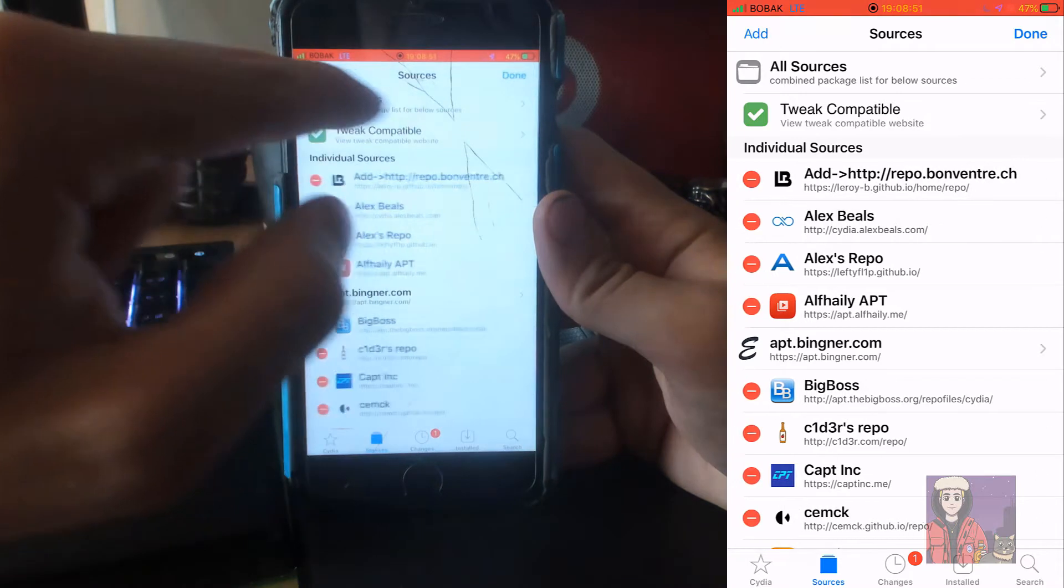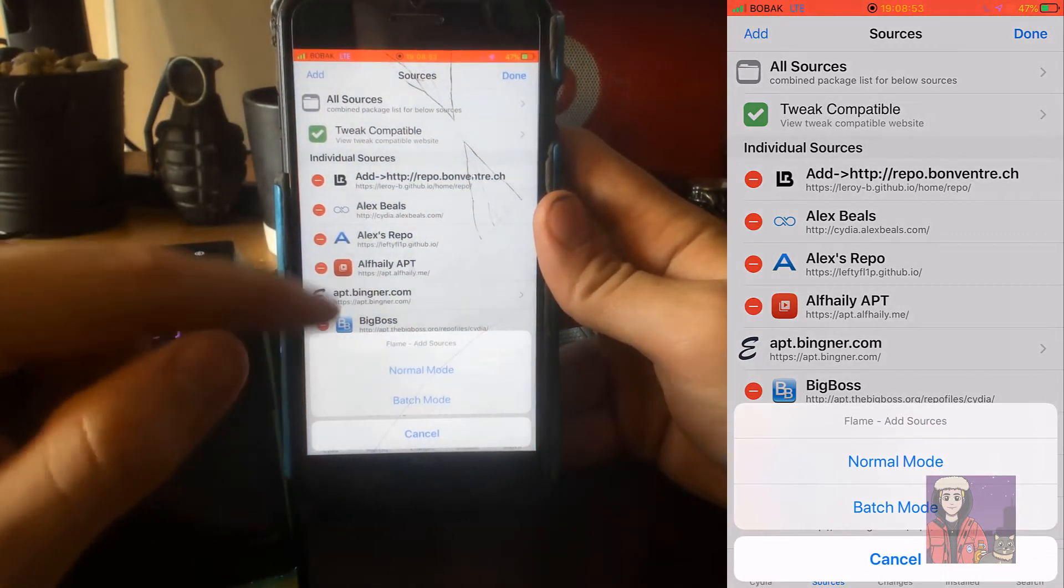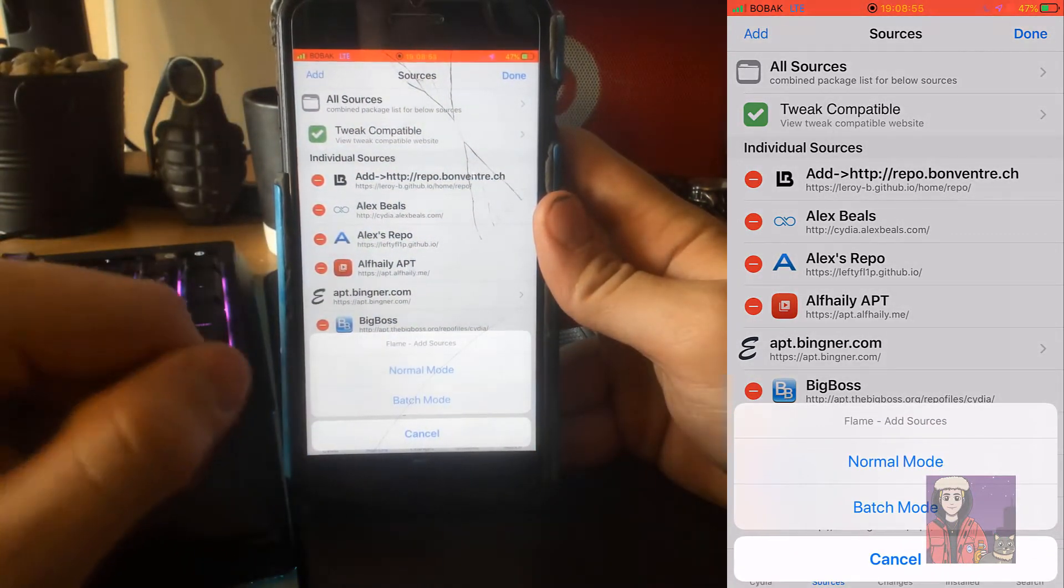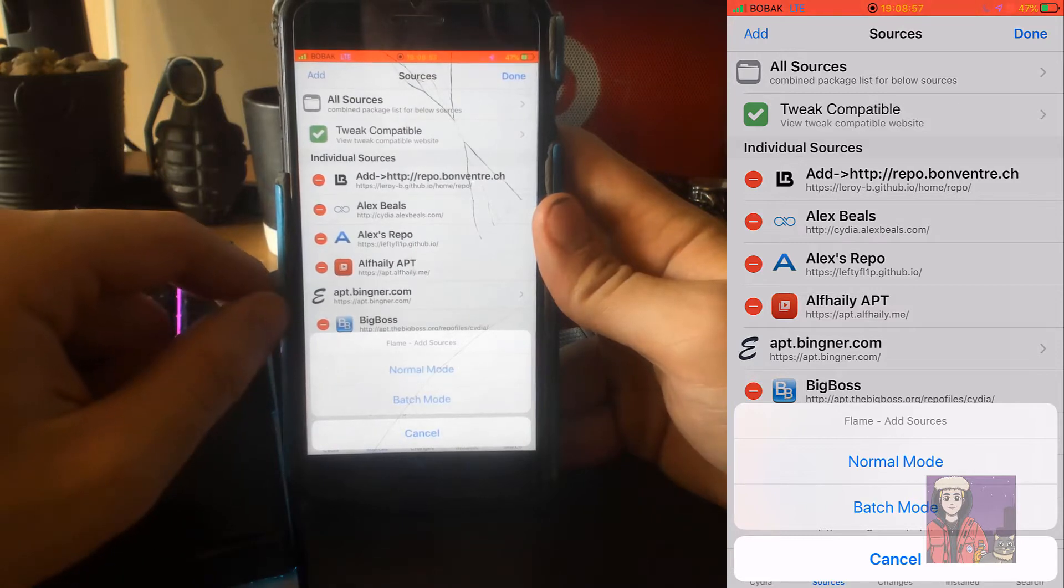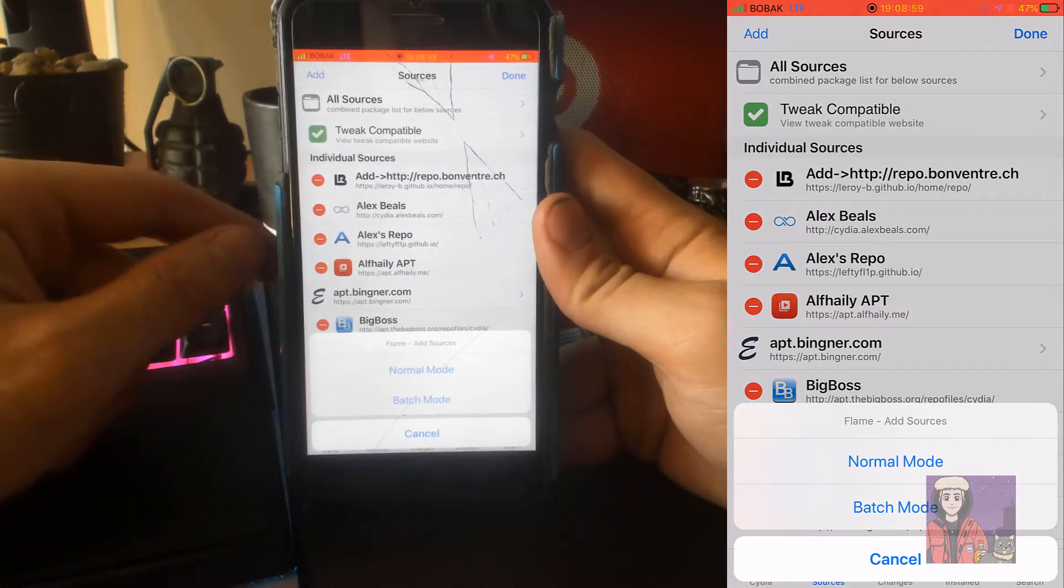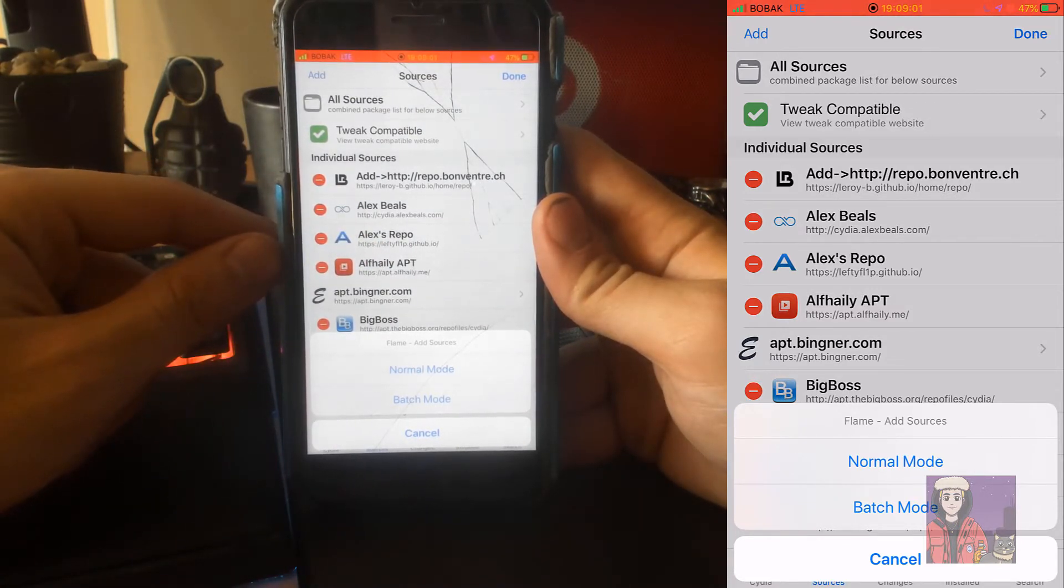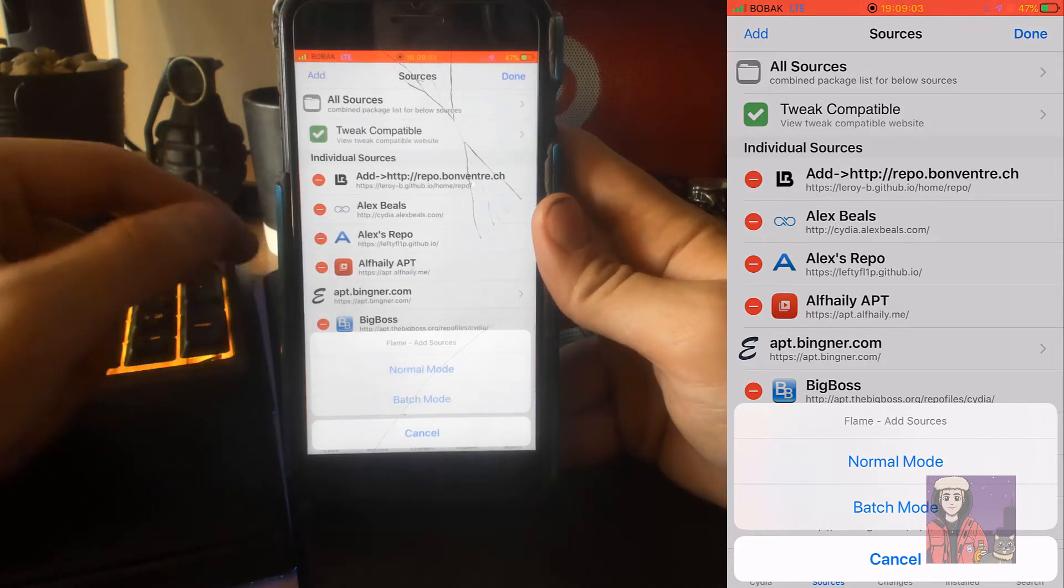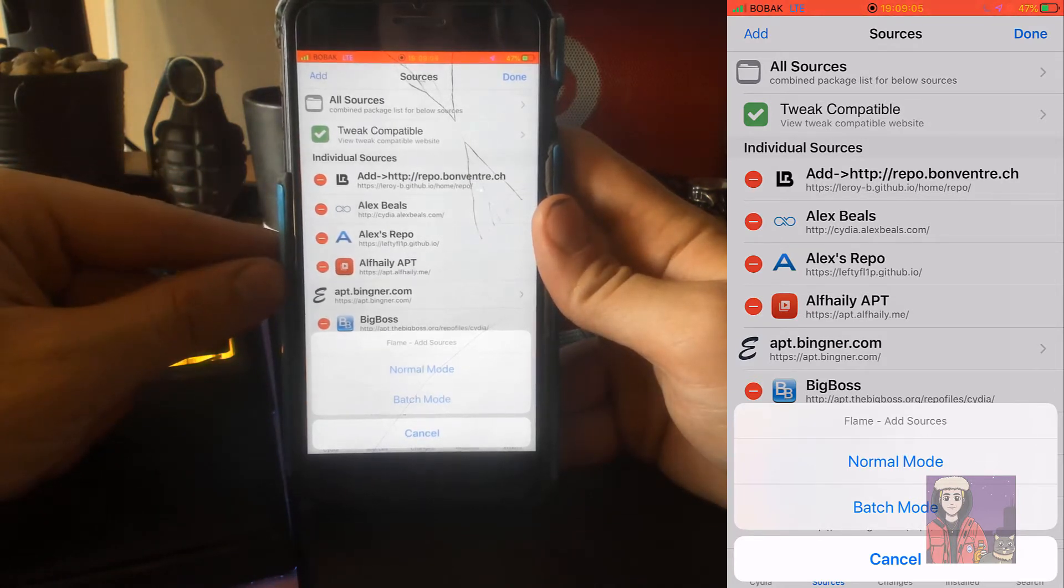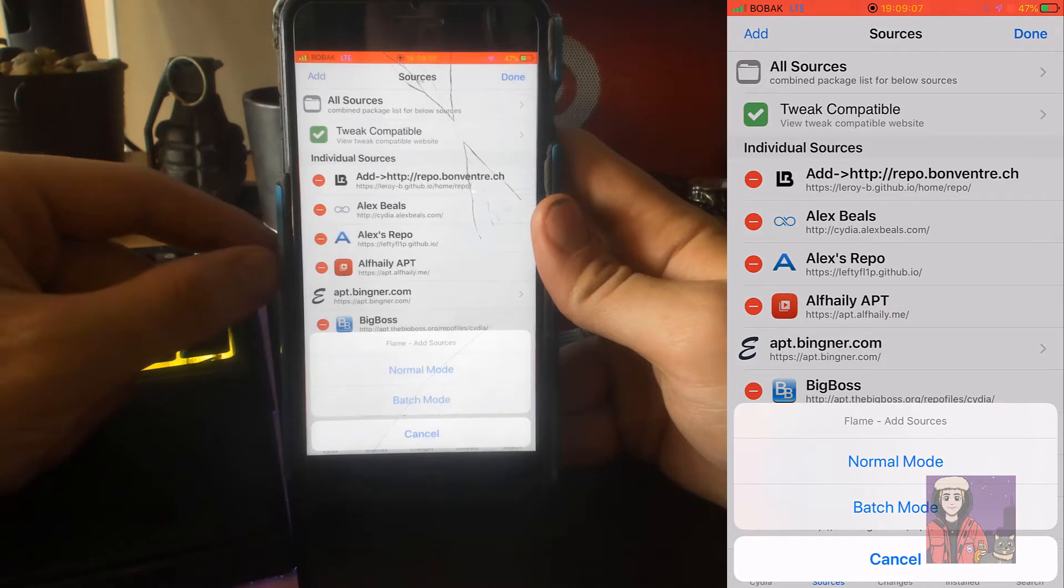It'll just give you a little prompt up there to put in whatever source, and it's going to take forever. As you've seen how many sources I have, it's going to take forever to actually do it one by one.